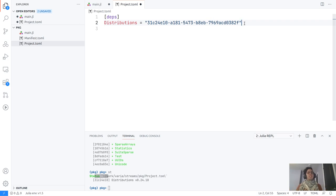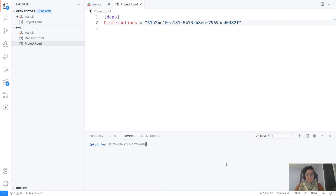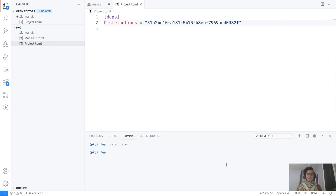Packages use names just for convenience, but the actual way to identify them is the UUID. So when we have this project.toml file, we don't need to guess what packages are needed to run a project. If we are running this code on a new machine, for example, we can type 'instantiate' and it will look through the project file and get the packages we need — which I think is really neat.